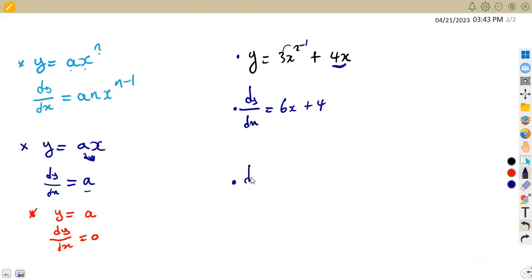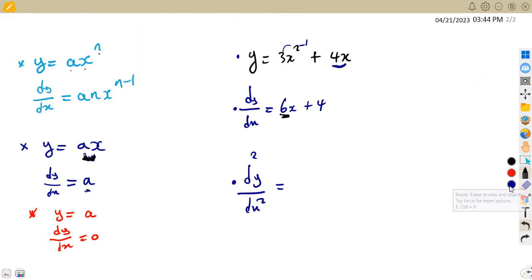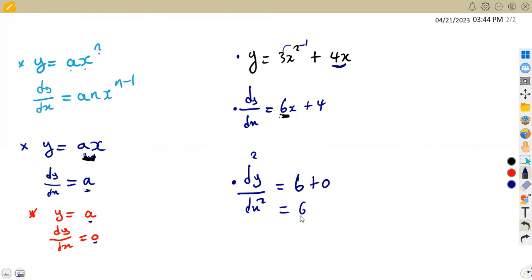We move on to the second derivative. The second derivative with respect to x: 6x is a linear expression, giving us 6. The derivative of 4, which is a constant, gives us zero. So the second derivative is 6 plus zero, which is 6. So we have the expression for y, the first derivative, and the second derivative.